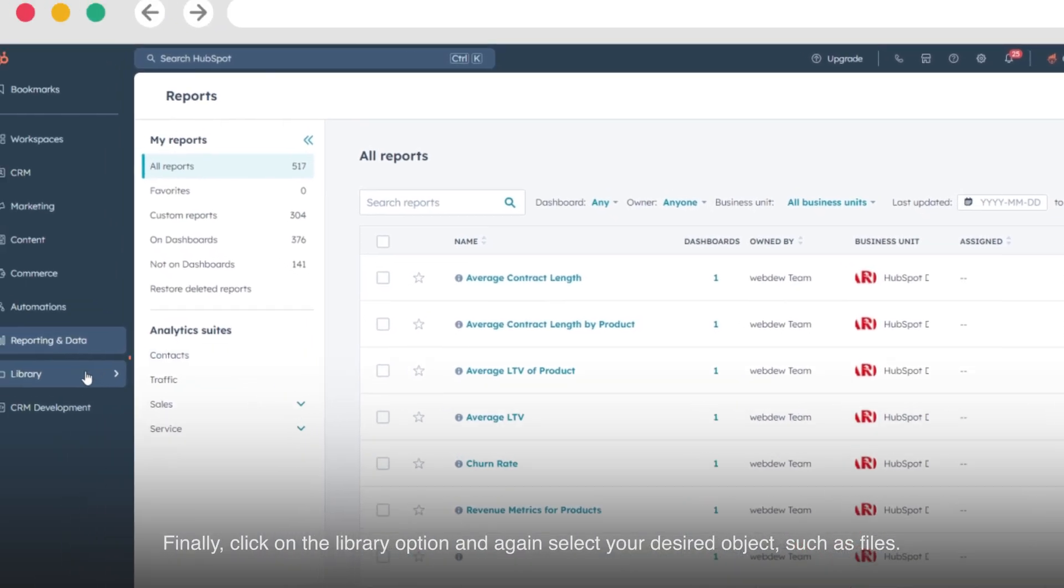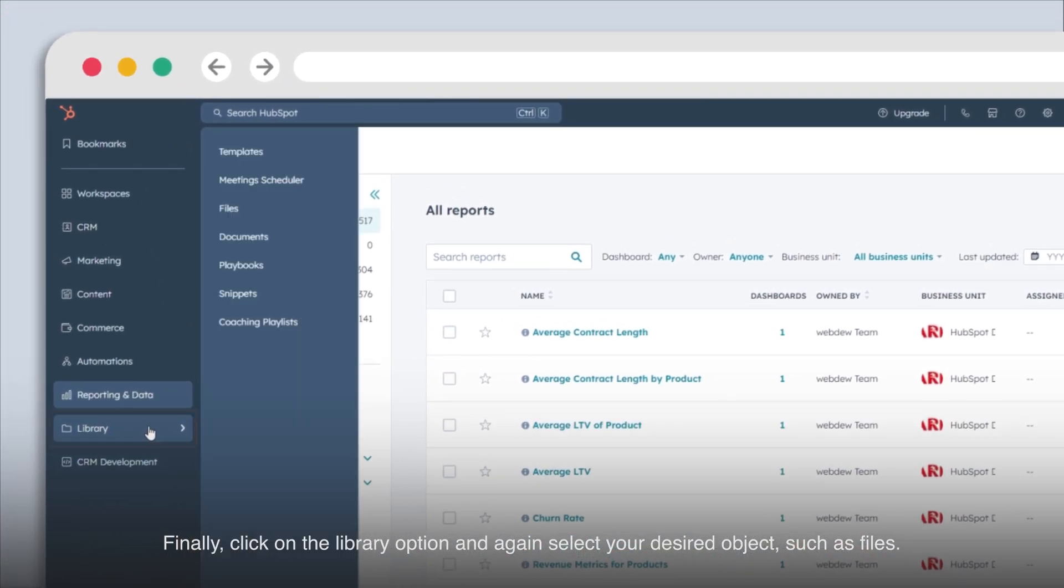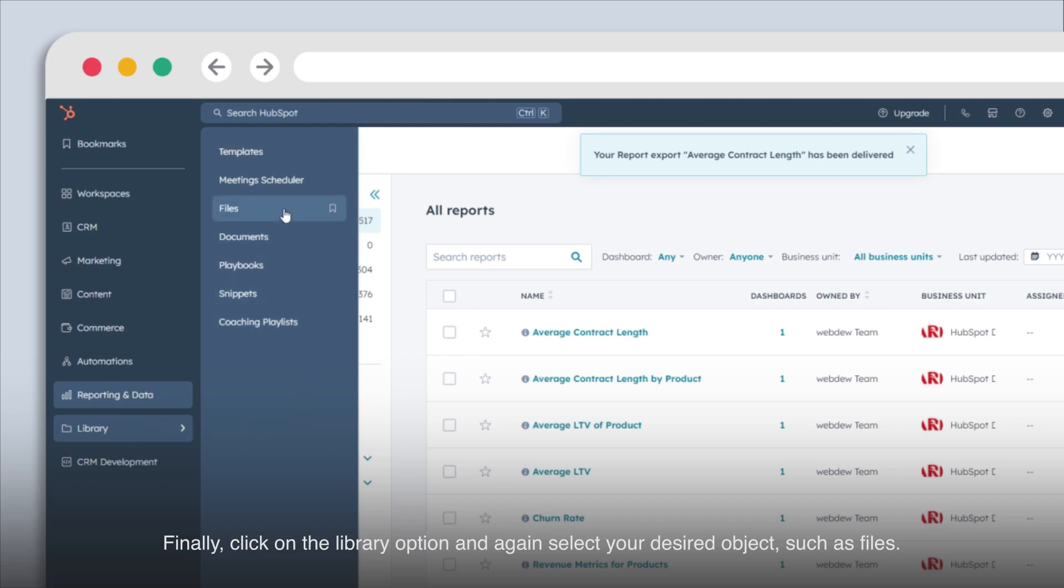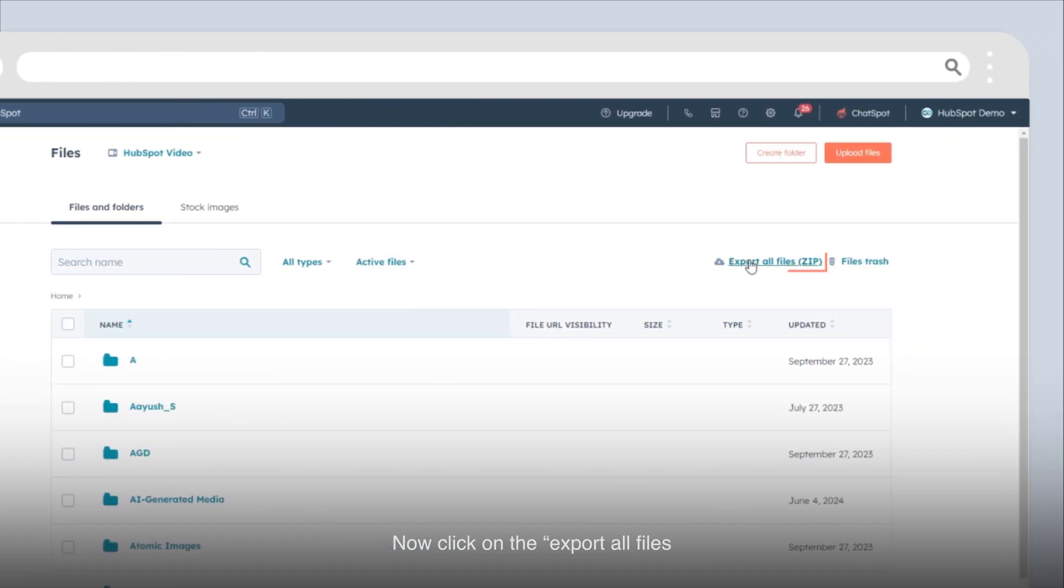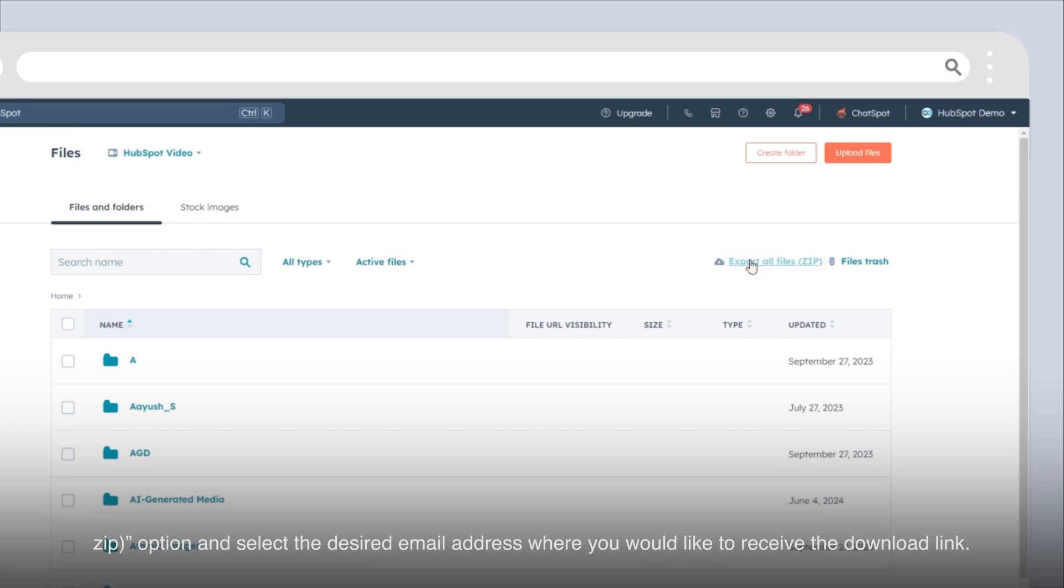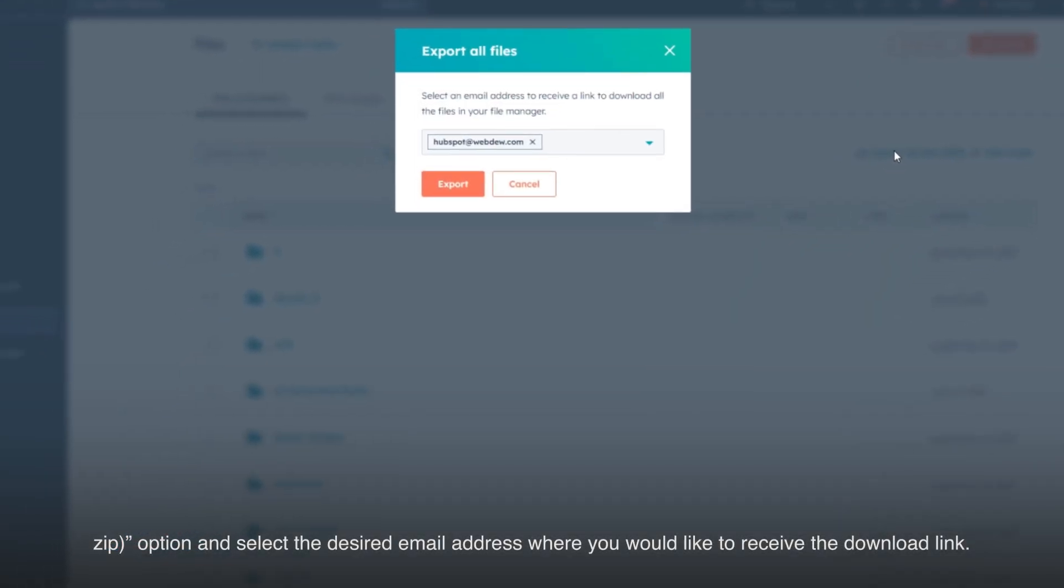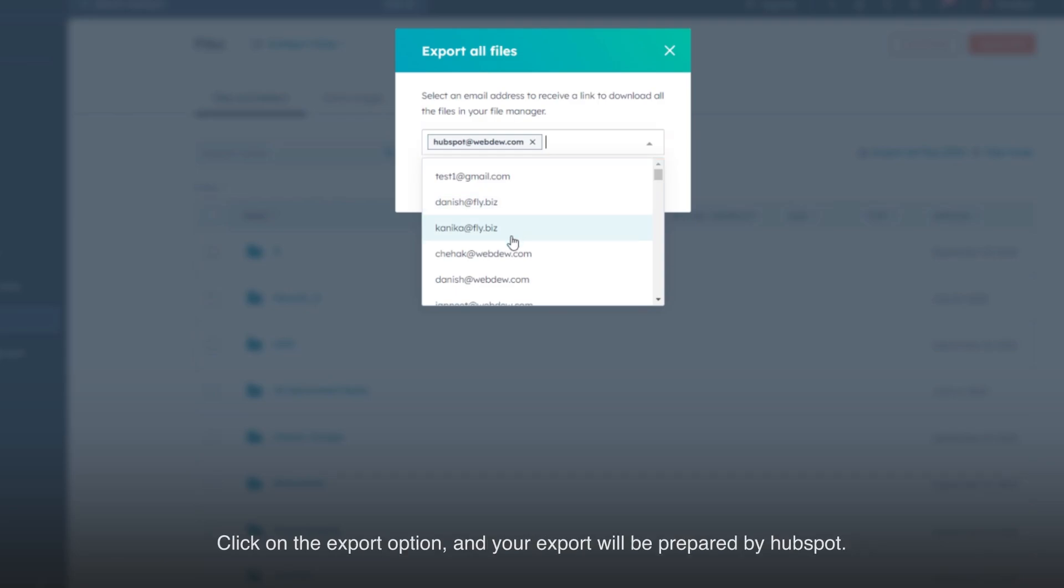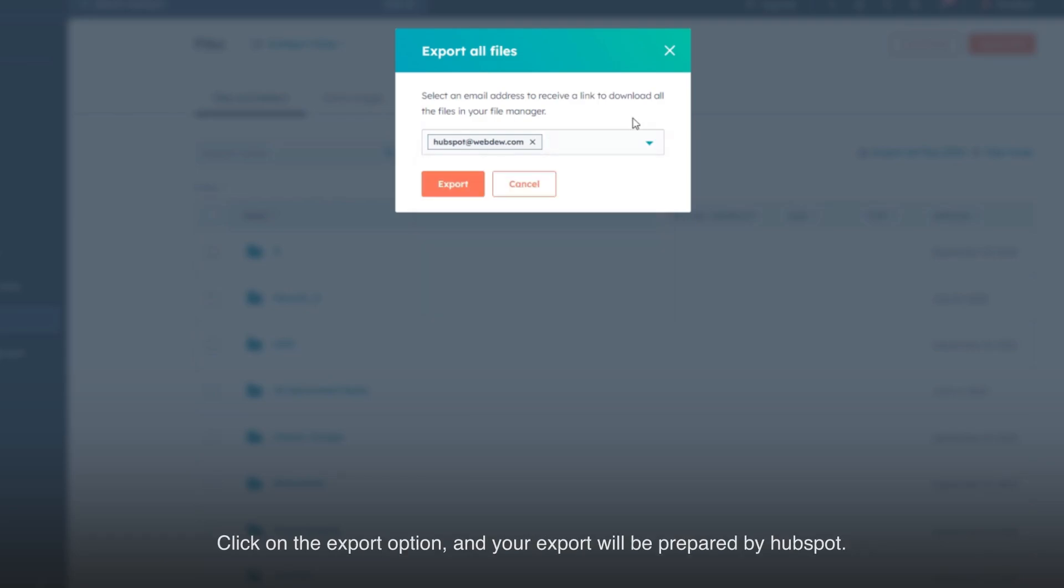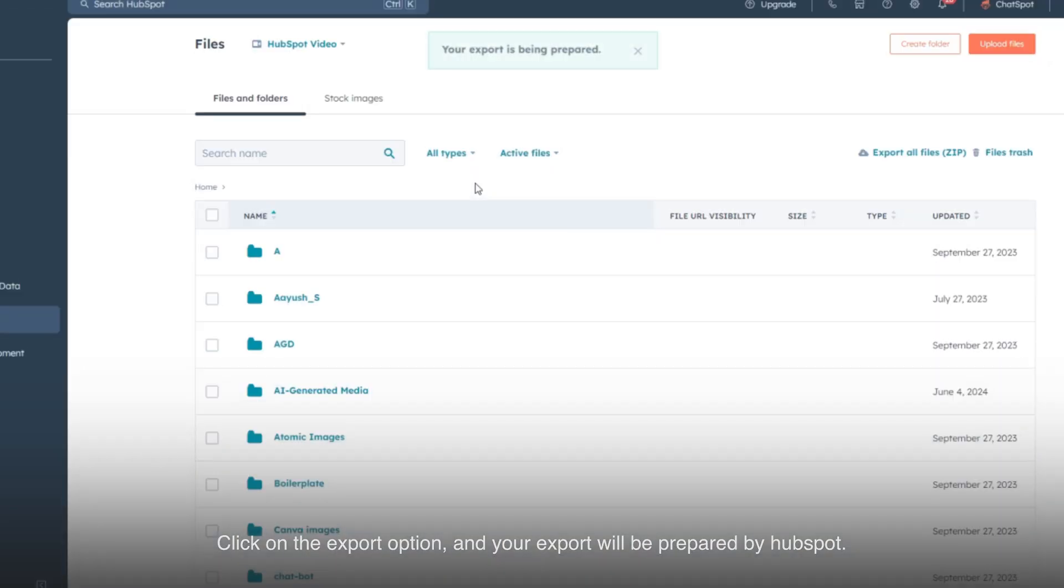Finally, click on the library option and again select your desired object such as files. Now click on the export all files zip option and select the desired email address where you would like to receive the download link. Click on the export option and your export will be prepared by HubSpot.